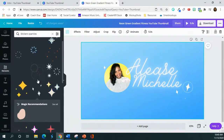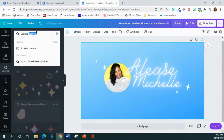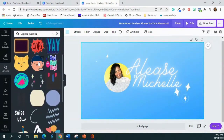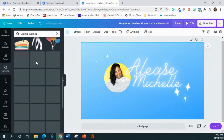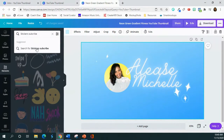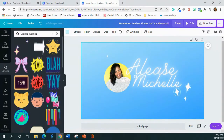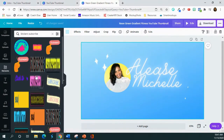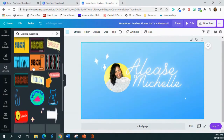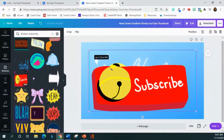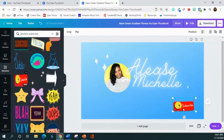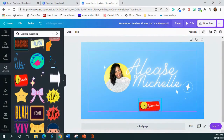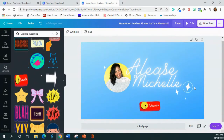I also want to add a subscribe element so viewers see it during my intro. I search for 'subscribe' and find several options. I pick the one I like best, size it down, and place it on the design. You don't have to include a subscribe element — it's entirely up to you.